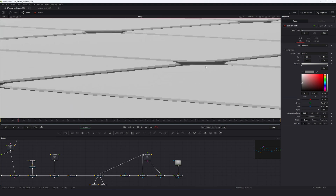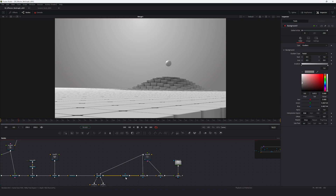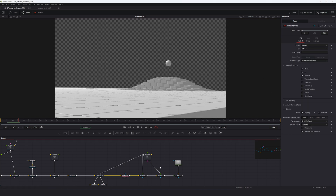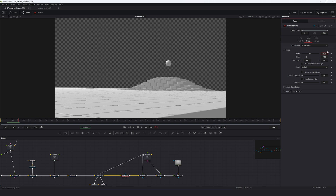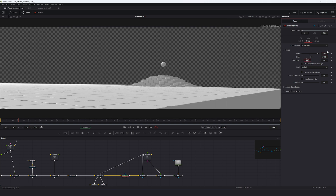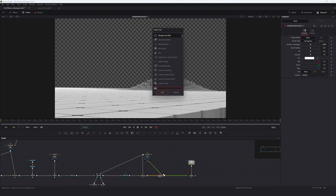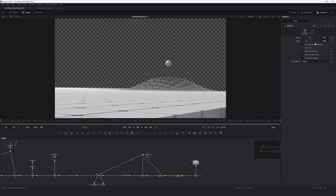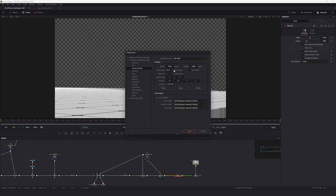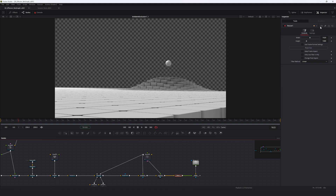To render everything out correctly, change the Render 3D in the image tab to 3840 by 2160. After the last Ambient Occlusion node, add a Resize node. Set it to 1920 by 1080 — downscaling from 4K effectively anti-aliases the image.